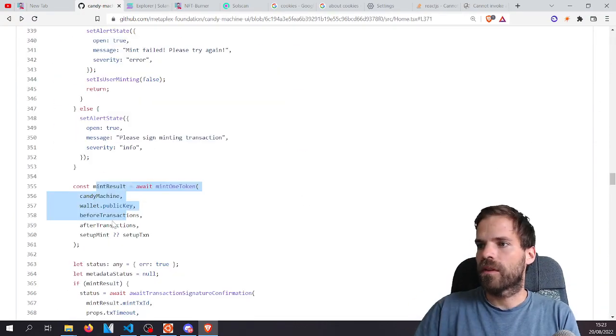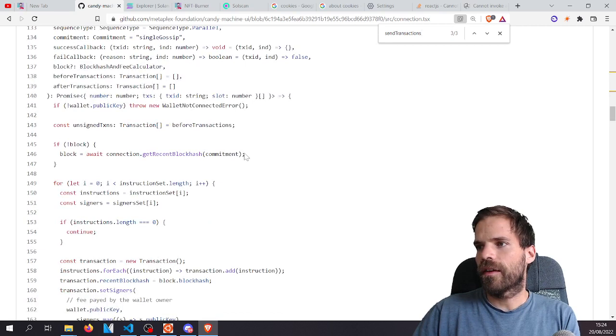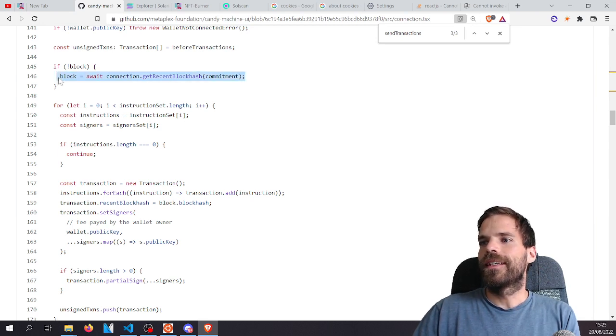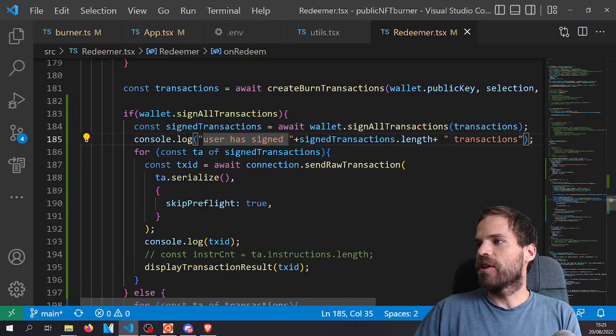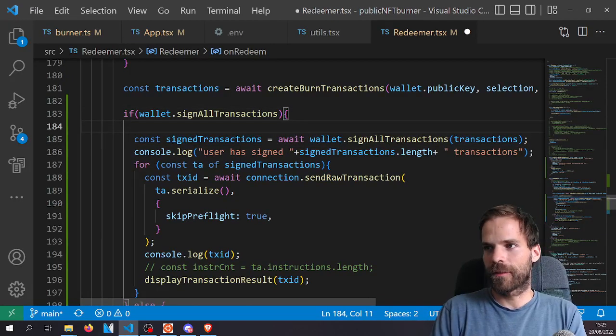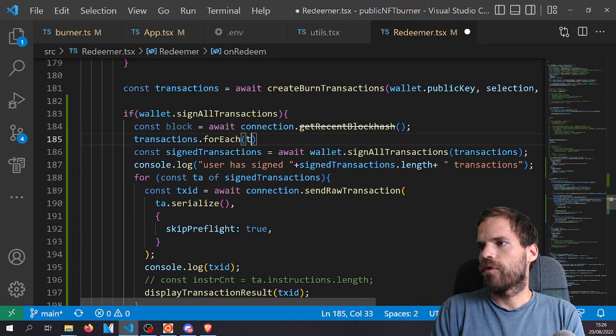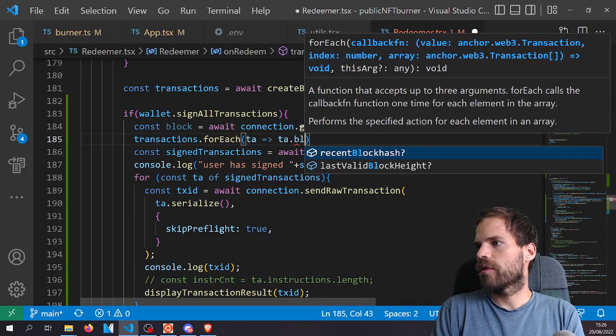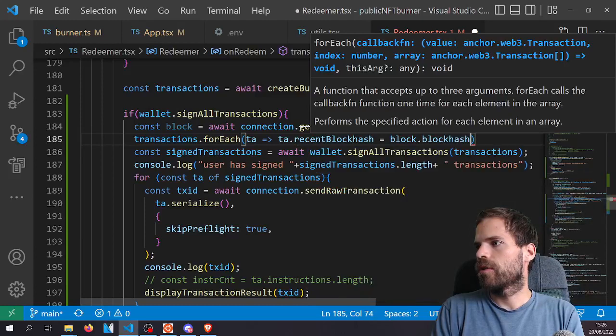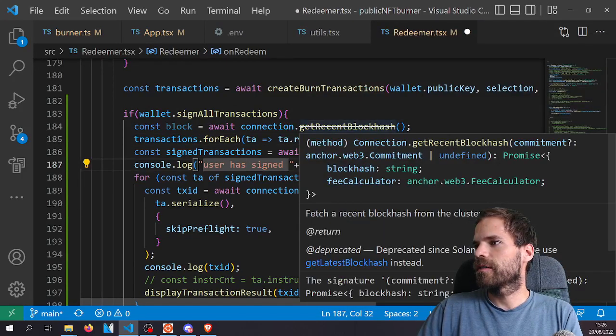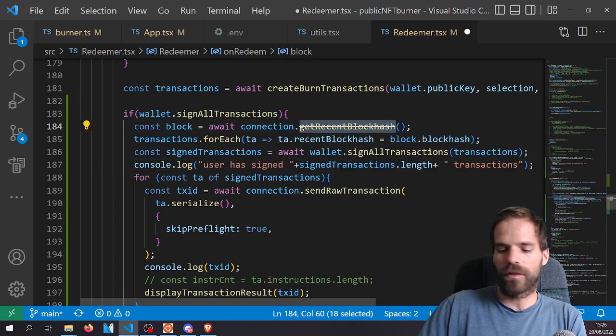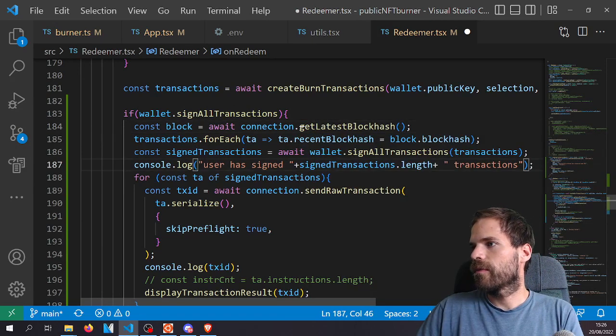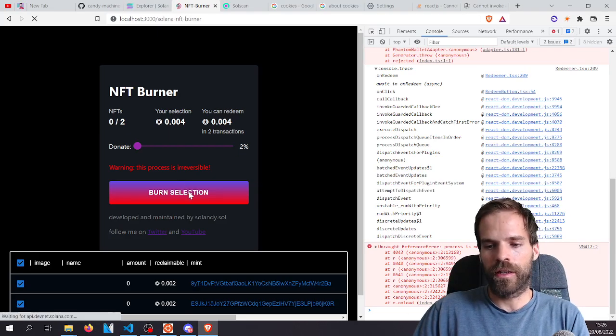Where was it? There it gets recent block hash. Transaction dot recent block hash block dot block hash. Easy, easy. Let's just add that. So before we do that, we get a block for each transaction dot recent block hash is block dot block hash. Now that's deprecated. Please use get latest block hash instead. I can do that. Let's try that again then. Try it again.